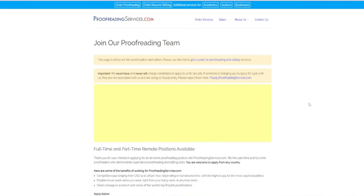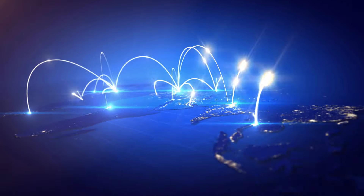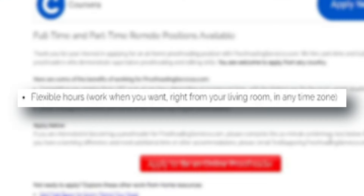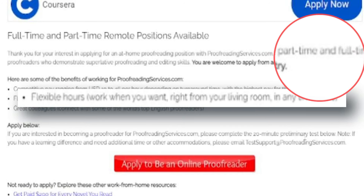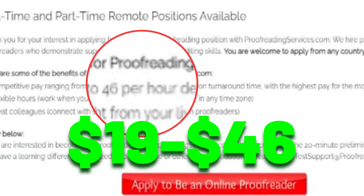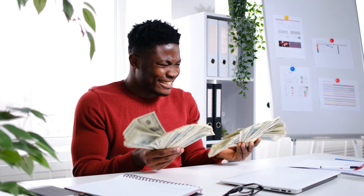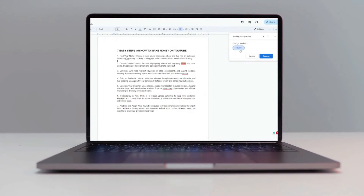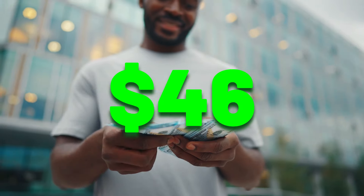This is the page where they are hiring editors and proofreaders. What I like about them is that you can apply from any country in the world, as they also state on their website. They are also hiring both part-time and full-time proofreaders, and they will pay you between $19 and $46 per hour, depending on how quickly you can complete the work. You will earn more money the faster you work, and that's where the Google Docs spell checker tool comes into play — you'll be able to complete tasks quickly and earn up to $46 per hour.